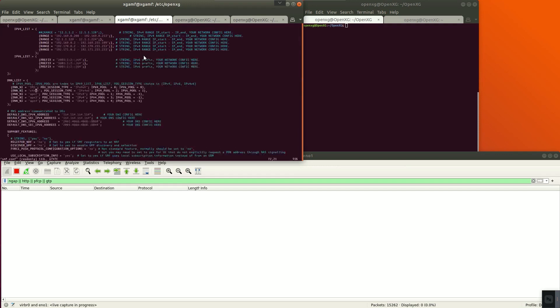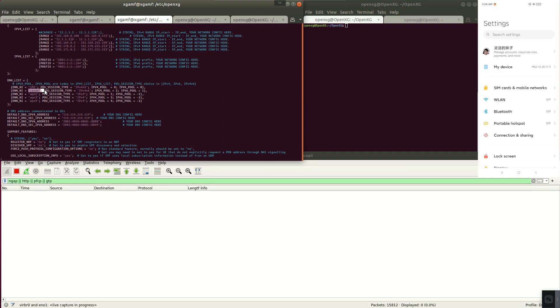This is the configuration file of SMF. Set APN to CityNet.